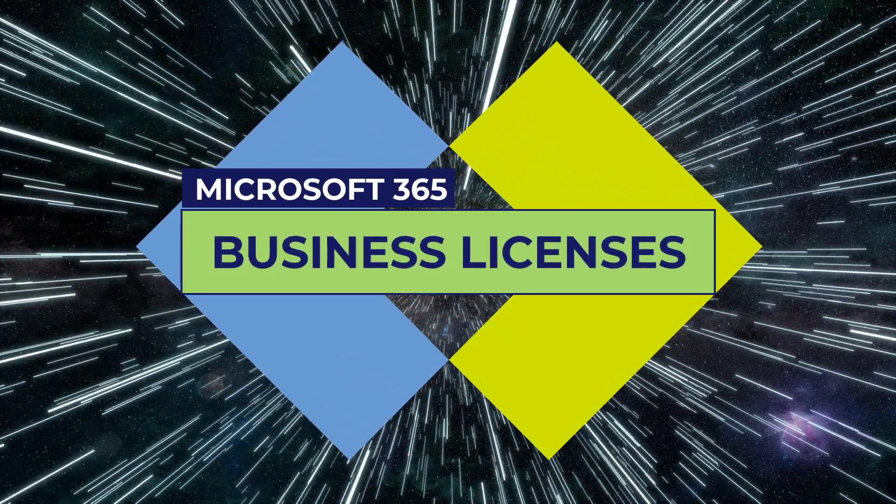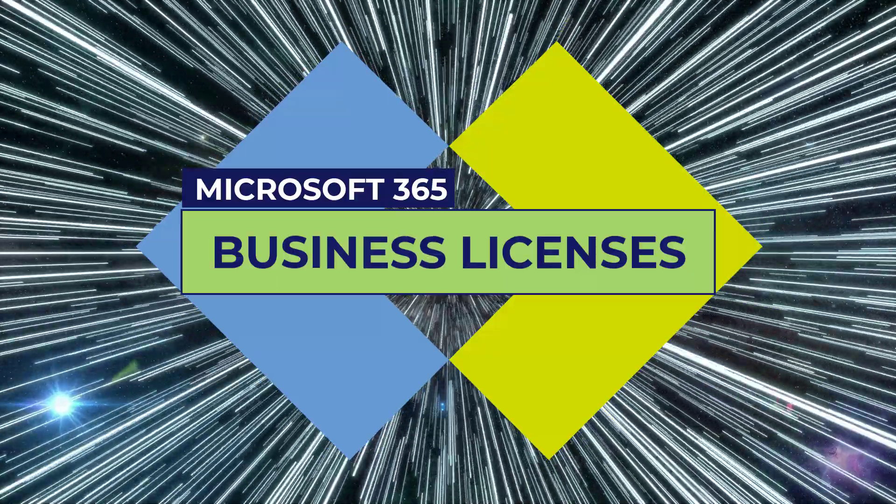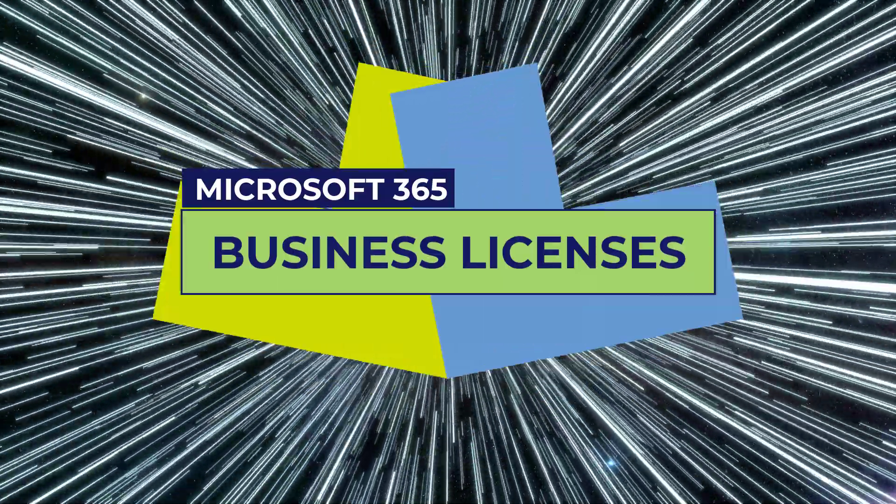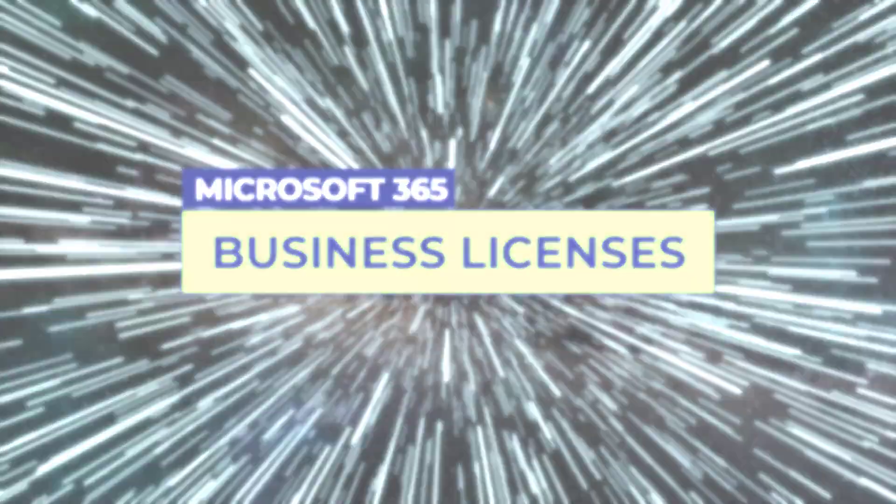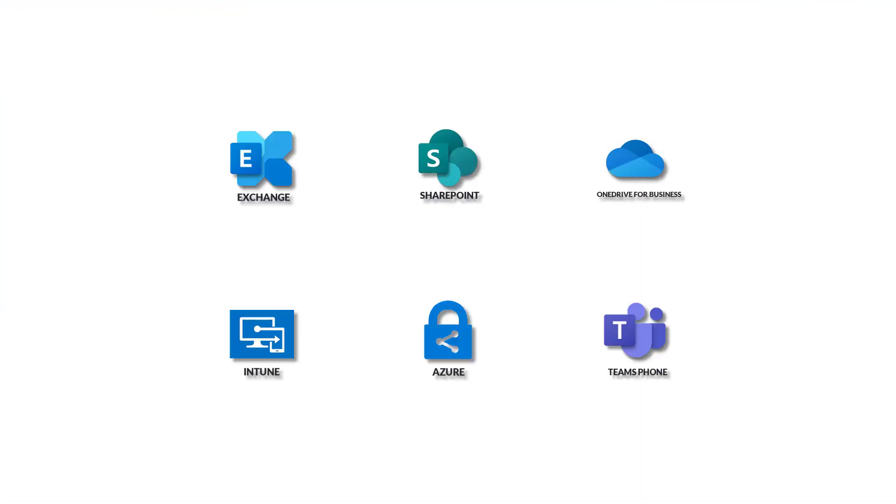Microsoft 365 Business Licenses. Microsoft 365 is available for business in a basic, standard, or premium version. All these versions contain the Microsoft Core apps and options for Exchange, SharePoint, OneDrive for Business, Intune, Azure, and Teams Phone. The business products are designed for businesses with up to 300 users and charge a monthly subscription fee for each user in your organization.